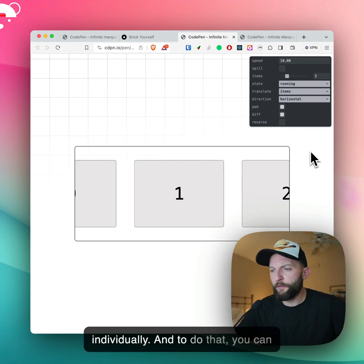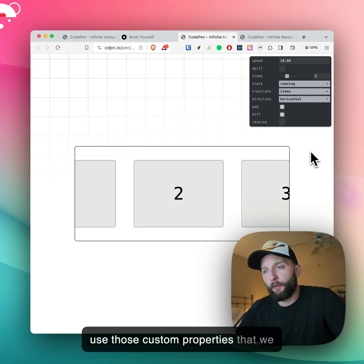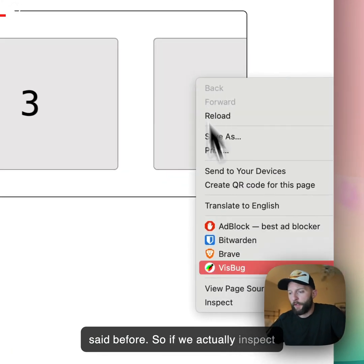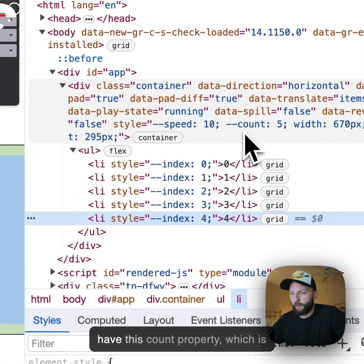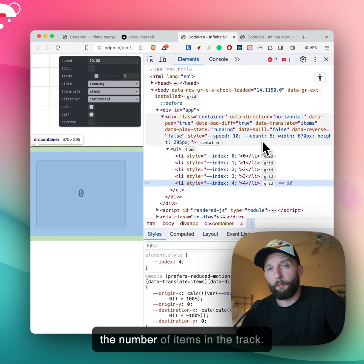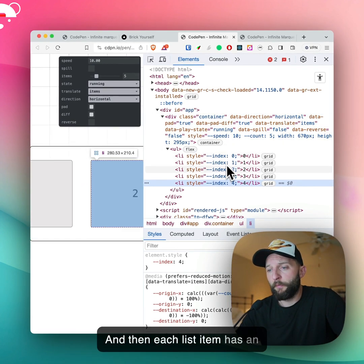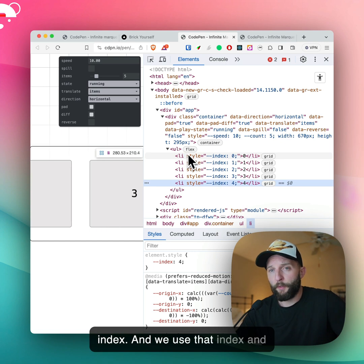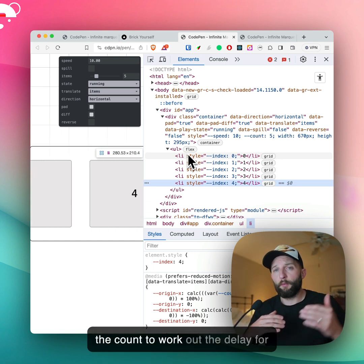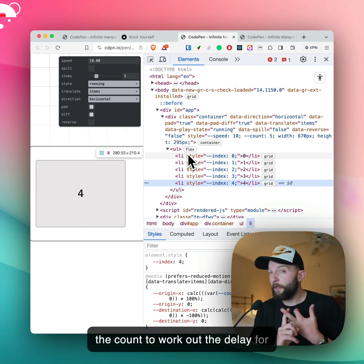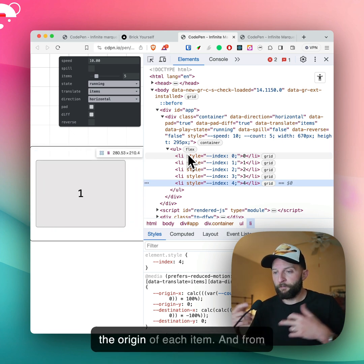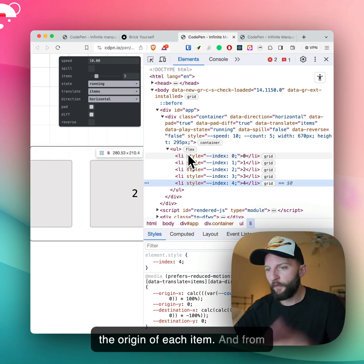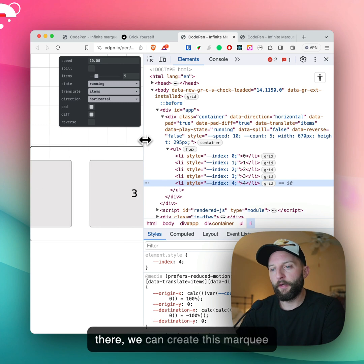To do that, you can use those custom properties we mentioned before. If we actually inspect this again, you can see we have this count property — which is the number of items in the track — and then each list item has an index. We use that index and the count to work out the delay for each item, and the destination and the origin of each item. And from there we can create this marquee-like effect.